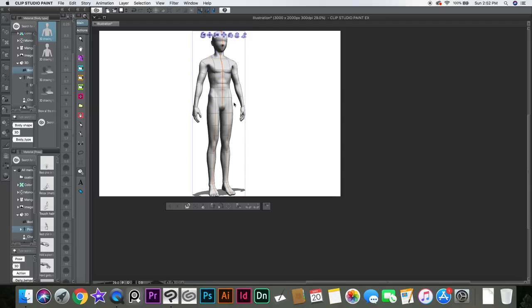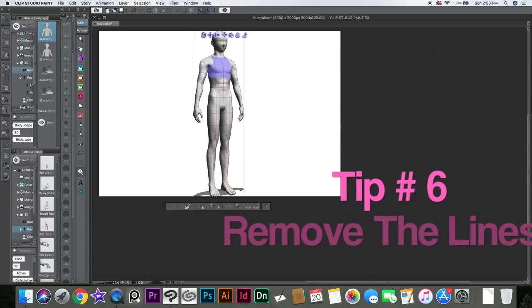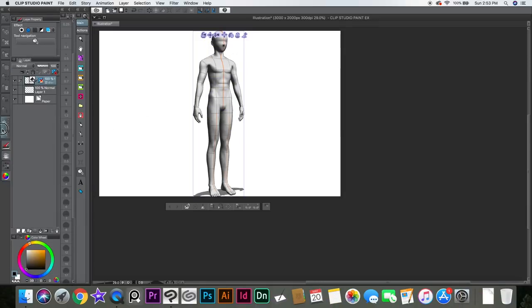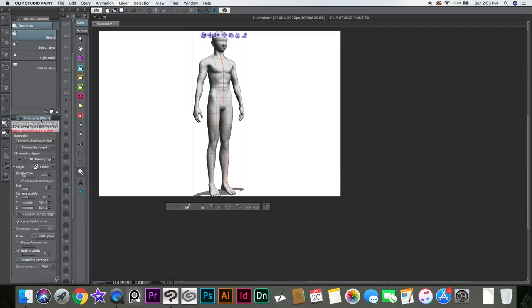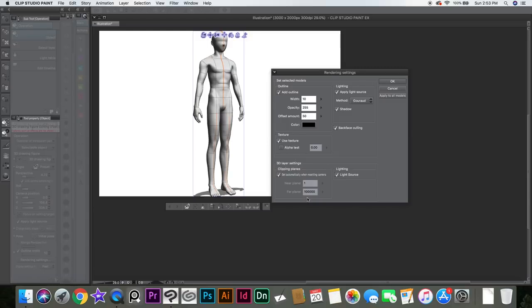This one's pretty interesting — I showed it in another video. Most people don't think you can actually remove these lines from the 3D model. You can go to the Layer Properties and go to Rendering Settings. Here you have different things like the way you show the shadows, you can have a more cell-shaded look, which I think is pretty cool. You can change it into that.